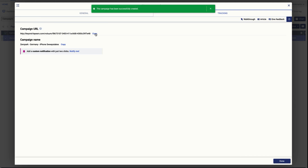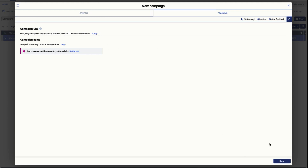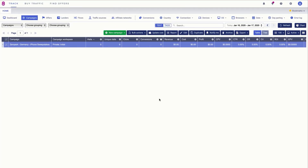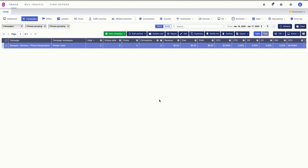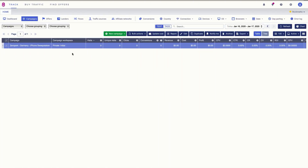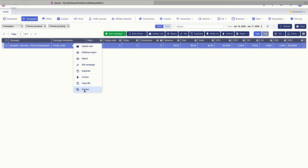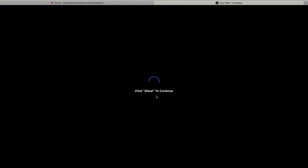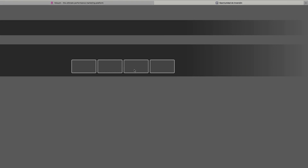Now that everything is ready we can click Save and we have the campaign URL ready to work. We are going to copy this URL, click Done, and now our campaign is ready in Voluum to start buying traffic. To verify that your campaign offer URL is working correctly you can right-click and click the preview menu.